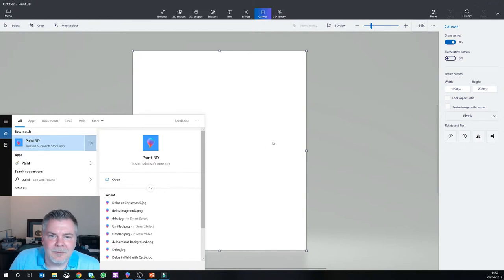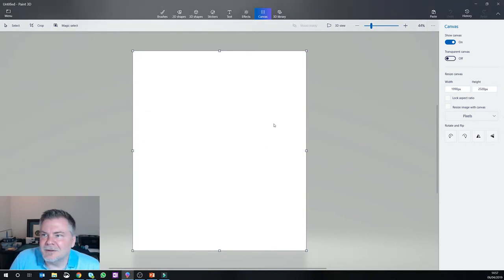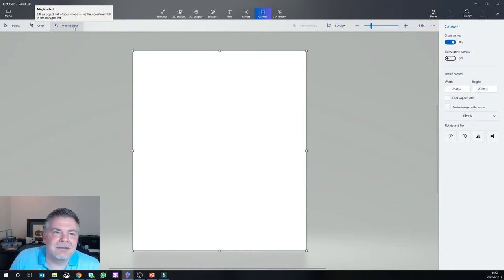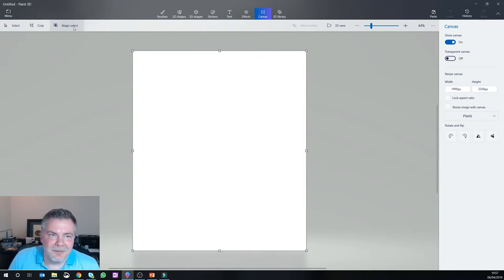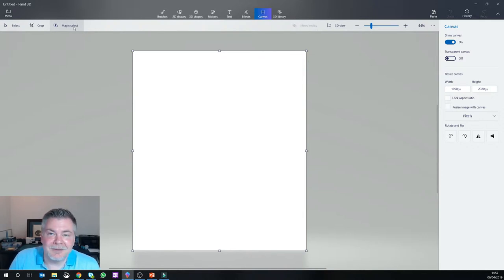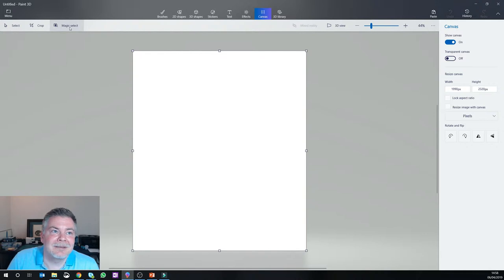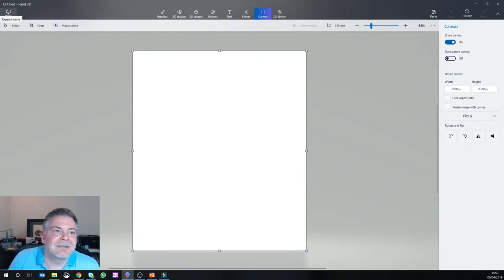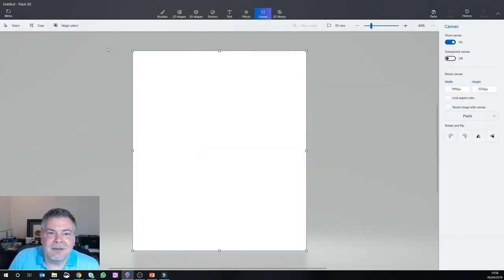But what the functionality is within this that I wanted to show is Magic Select, and what that does is allows you to select an item within a photo and actually crop that item out in a very easy way. Now it's something you've always been able to do, but it's just been very tedious in the past, and I was quite surprised and happy to see how easy they've made it.